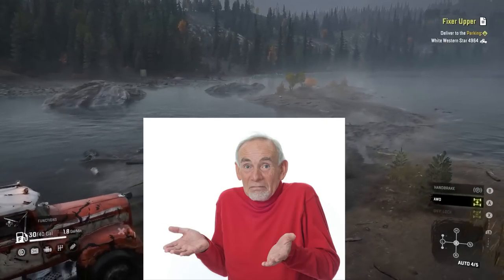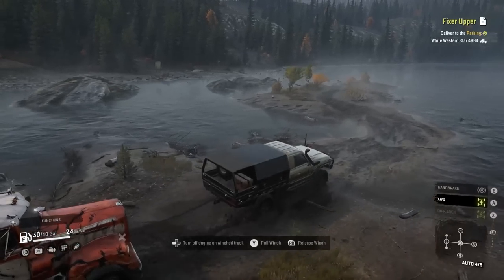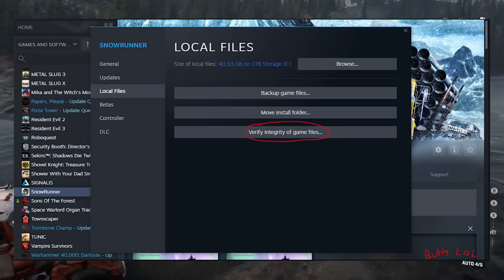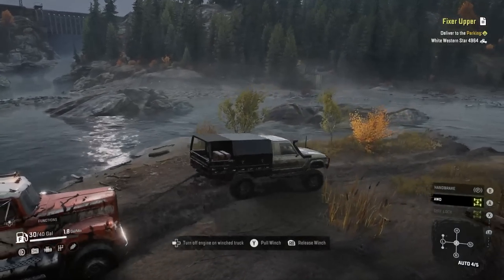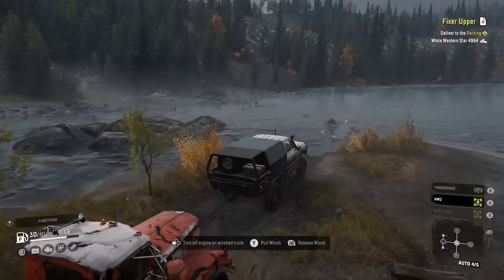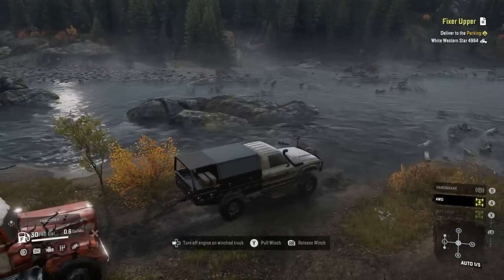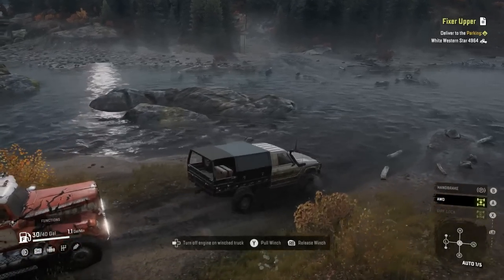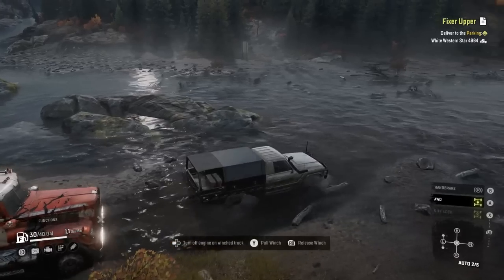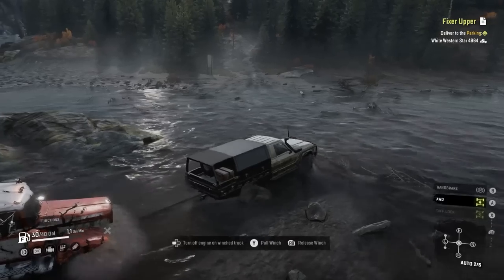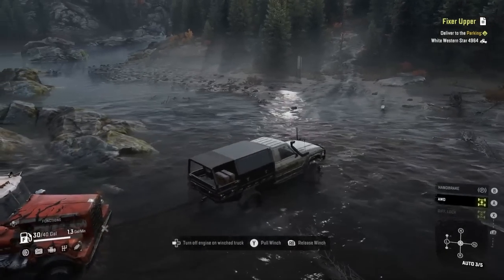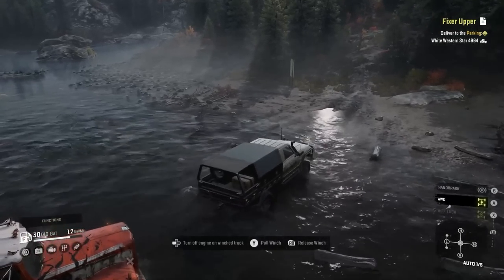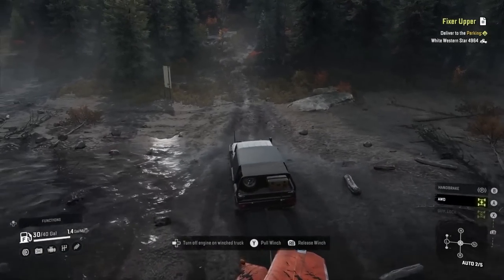I wasn't entirely sure what the problem was. I thought maybe it was the game I was playing, so I verified the integrity of the game cache — that's one of the first things I always check. That didn't fix it. I thought maybe it was my new monitor, but that didn't make sense. I disconnected the input cables and switched them out for brand new ones — still the same thing.